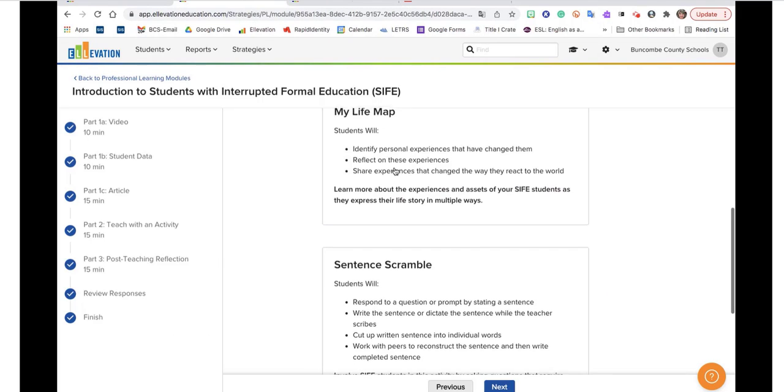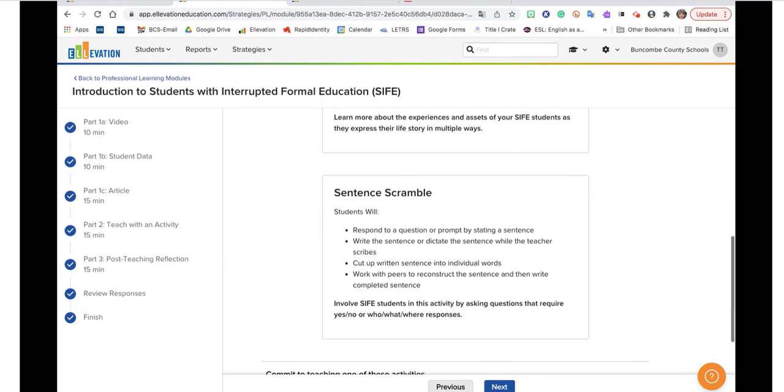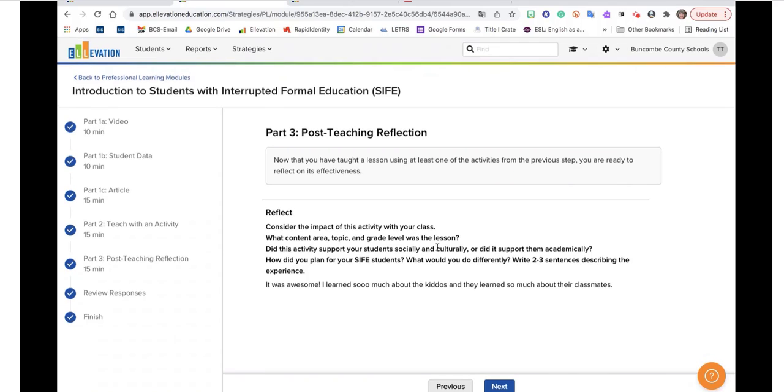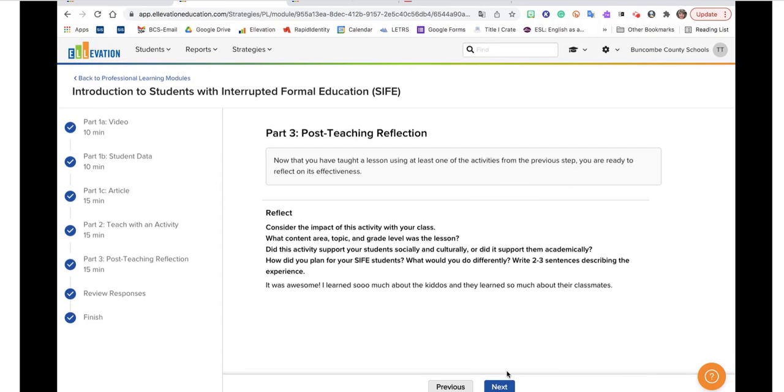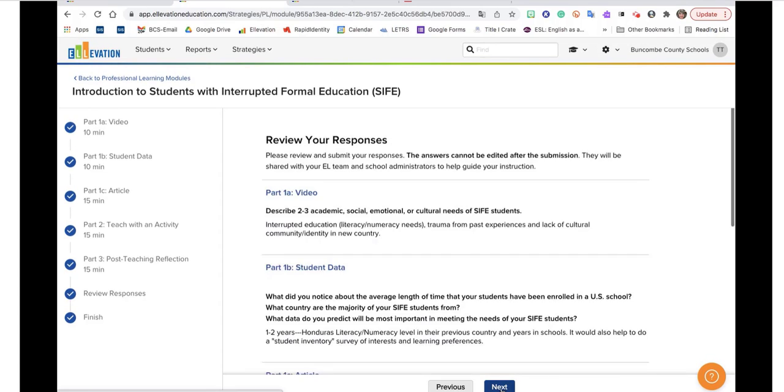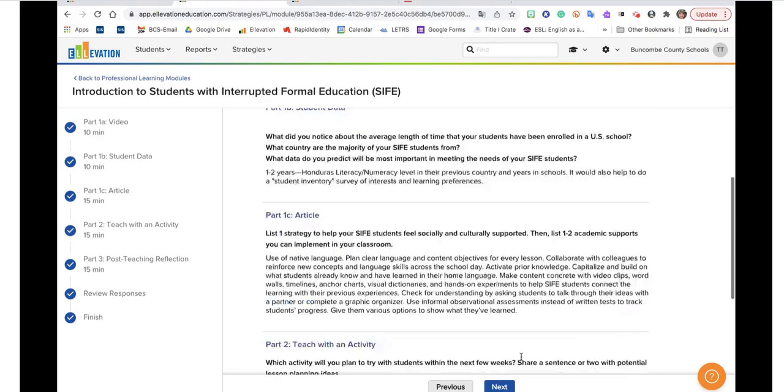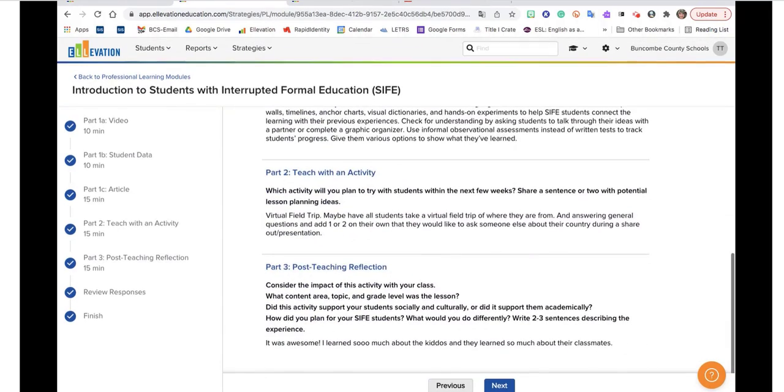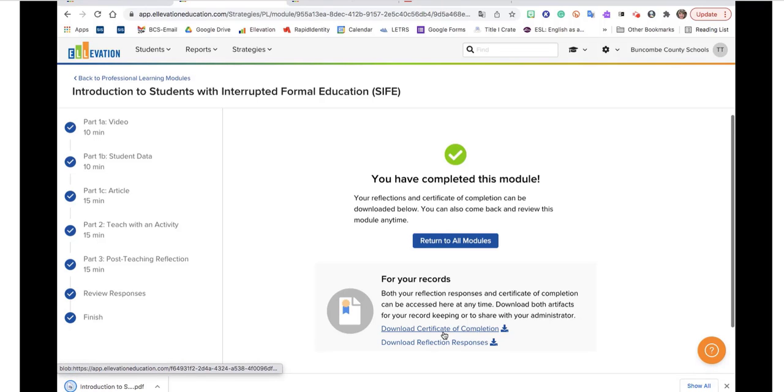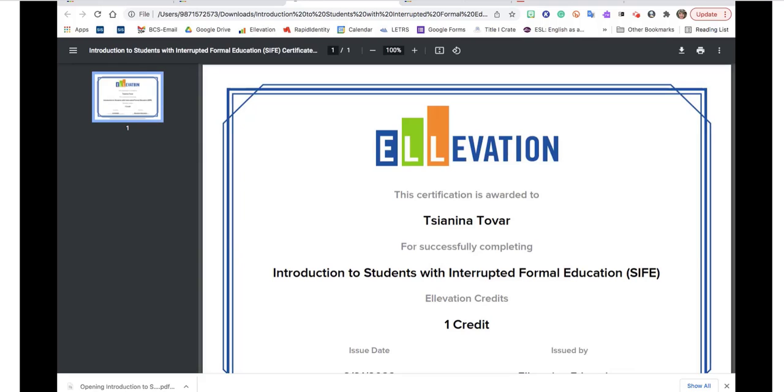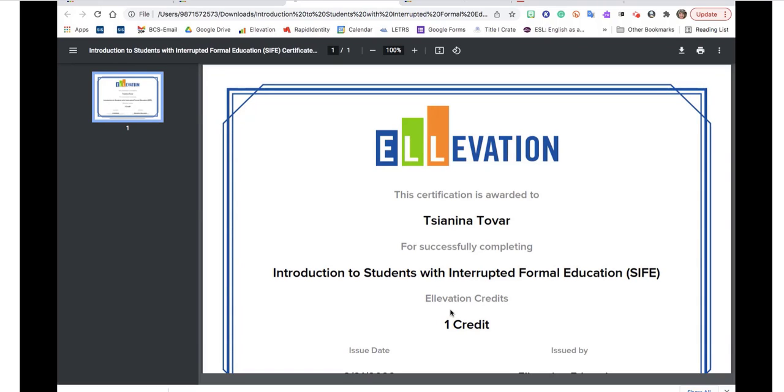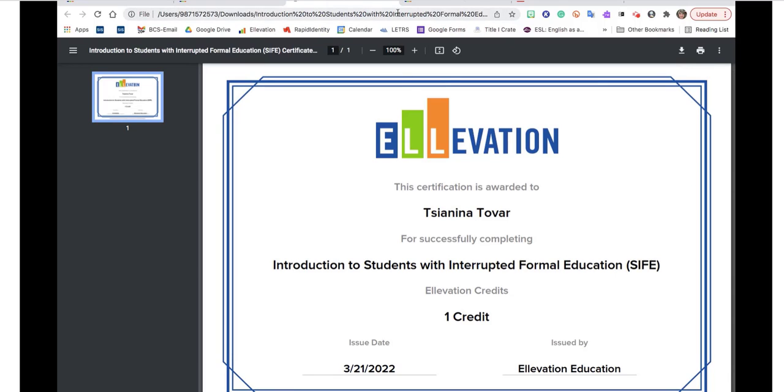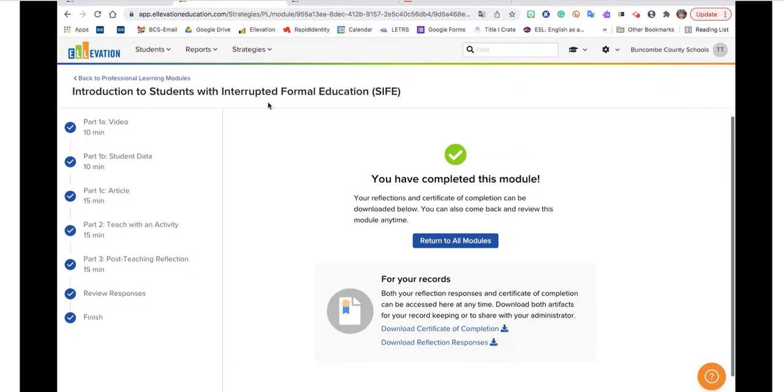At the very end, when you get through this, you will have a reflection. The question is, now that you have taught a lesson using at least one of the activities from that previous step, you're ready to reflect on its effectiveness. This is where you can share, how did that go? What was that like? And then once you go through all of those pieces, you will actually get a certificate of completion, which then you can take in and submit through my learning plan. It'll show you the date and the credit you received. And that will be your PD for ELs if you need it.